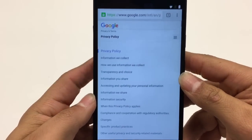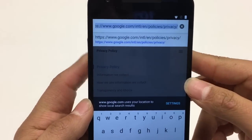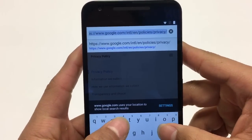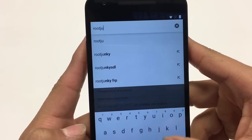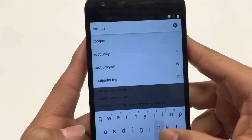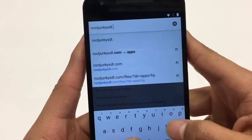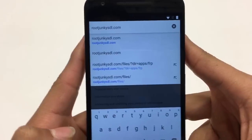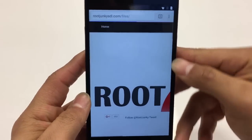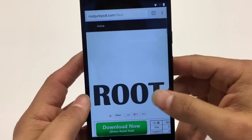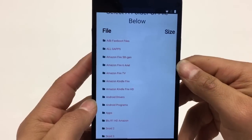Now up in the web browser you're going to search this website: it is rootjunkie.sdl.com. Hit Enter. Once that loads up, scroll down a little bit and look for Apps. Go ahead and click on Apps.